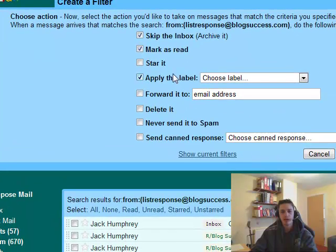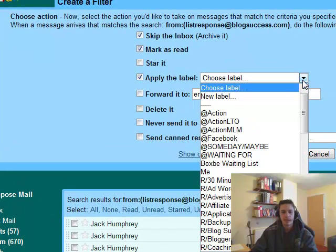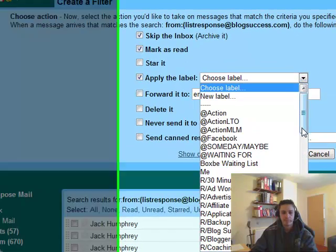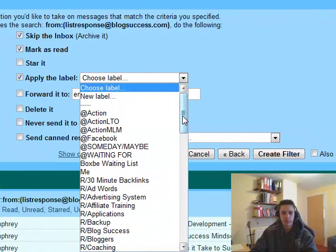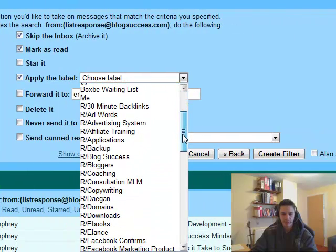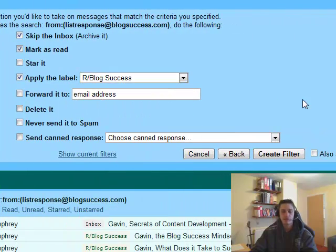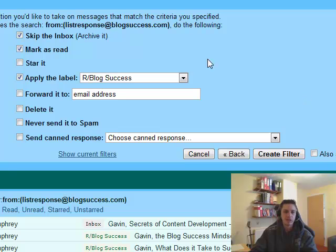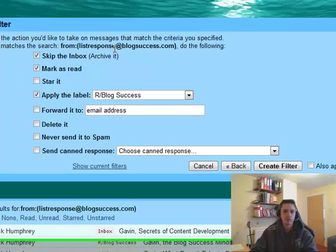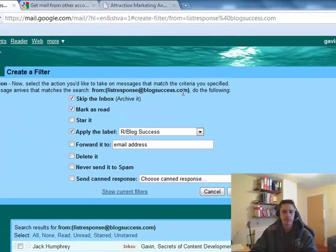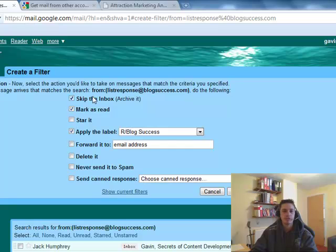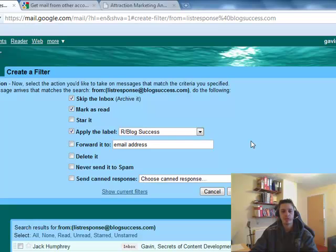Or you can apply the label. So for this I'm going to apply the label. It should be under B for blog. Blog success. So basically any time an email comes from listresponse.blogsuccess.com it's going to skip the inbox so I'll never see it. It's going to be marked as read. And I'm going to apply the label blog success to it. So the email is going to end up in the filter or in the tag blog success.